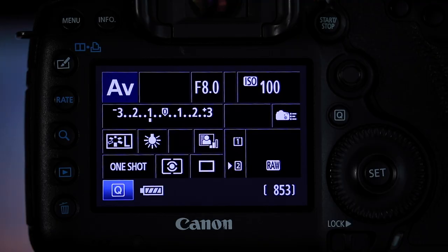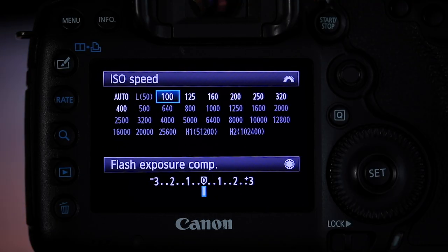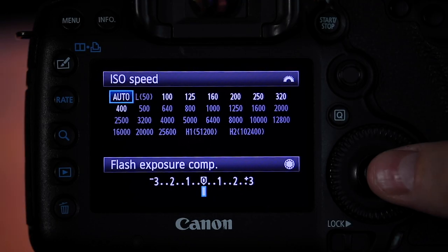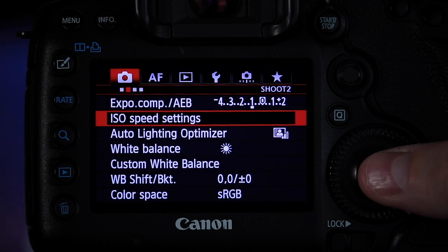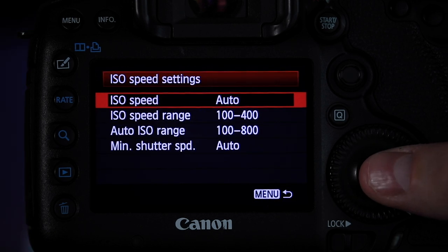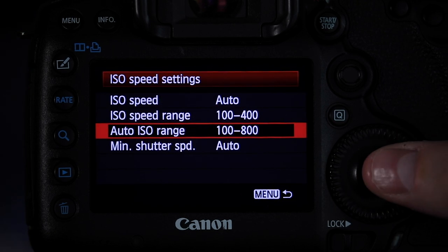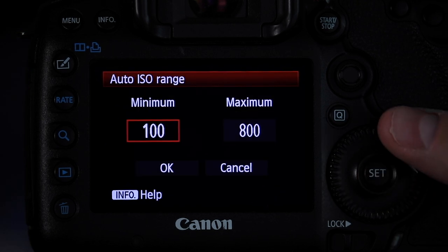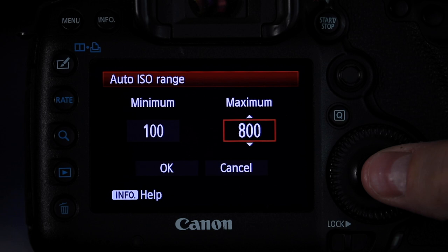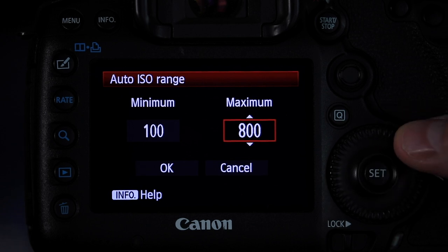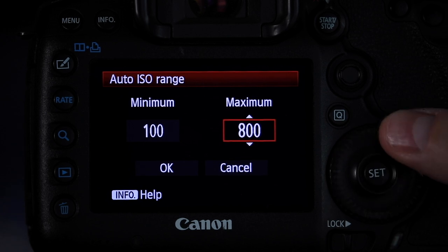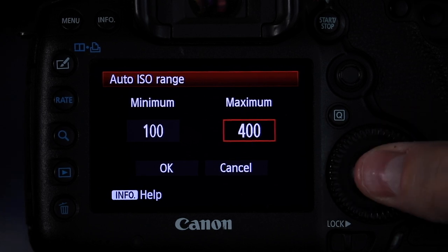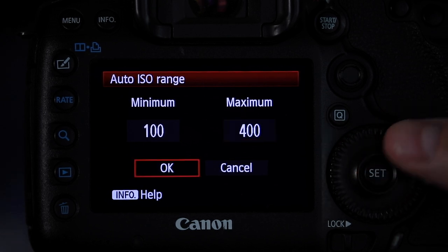Don't leave the ISO in full auto. Do select auto-ISO, but go into your camera settings and select the minimum and maximum ISO settings you would like to use. I usually go for 100 minimum and 400 maximum.